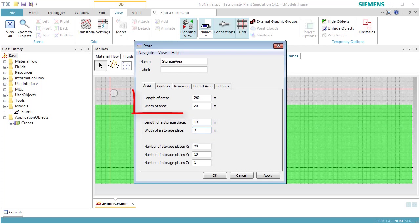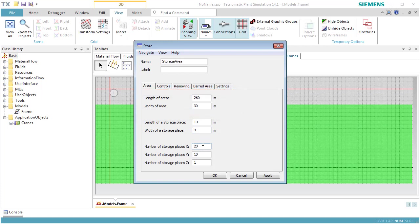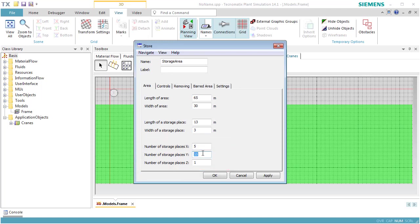The length and width of the storage area will be automatically adjusted. We set the number of storage places to 5 places in the X direction, 5 places in the Y direction, and 3 places in the Z direction. With these settings, we can stack 3 parts on each storage place.